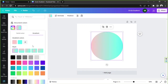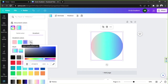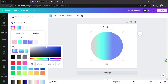By the way, you can use more than two colors in your gradient. Just click on the plus button and add another color. You can add as many as you need — I'm just not sure what the maximum number is though.